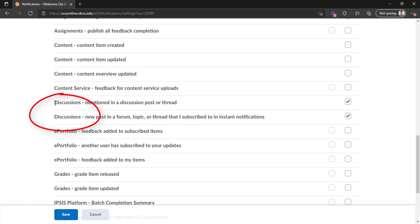You'll want to find the ones that say discussions and of those the first one should say mentioned in a discussion post or thread. That's what this feature is called. It's not really called tagging it's called a mention but mention tagging it's the same thing.